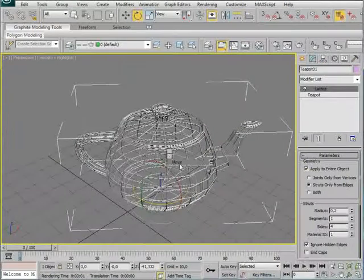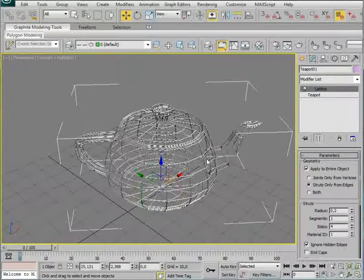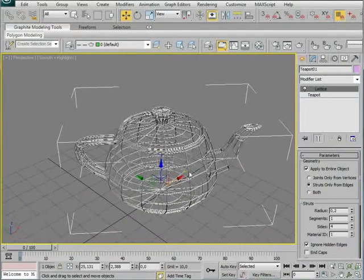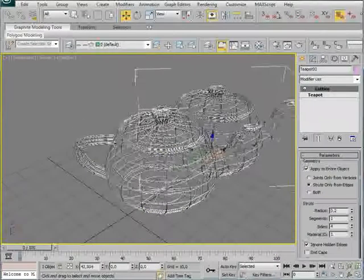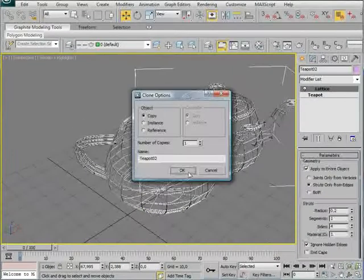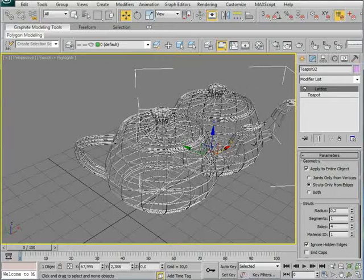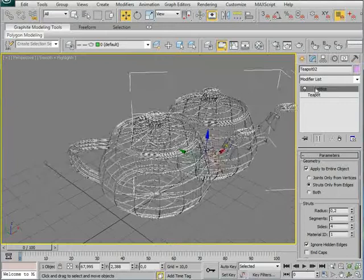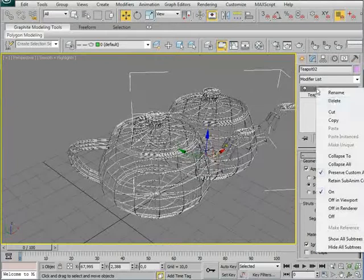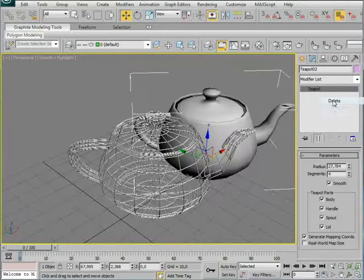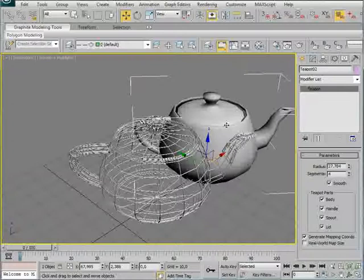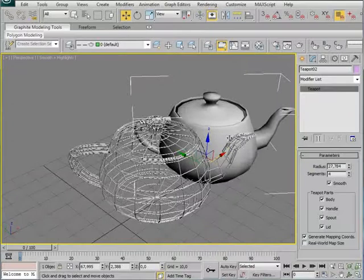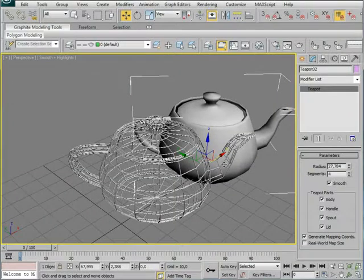And I'm going to use the move tool and make a clone of my object. Like that. I'm going to delete the Lattice. You can also do this first, probably better to just clone it first, so we have two. But it doesn't really matter.